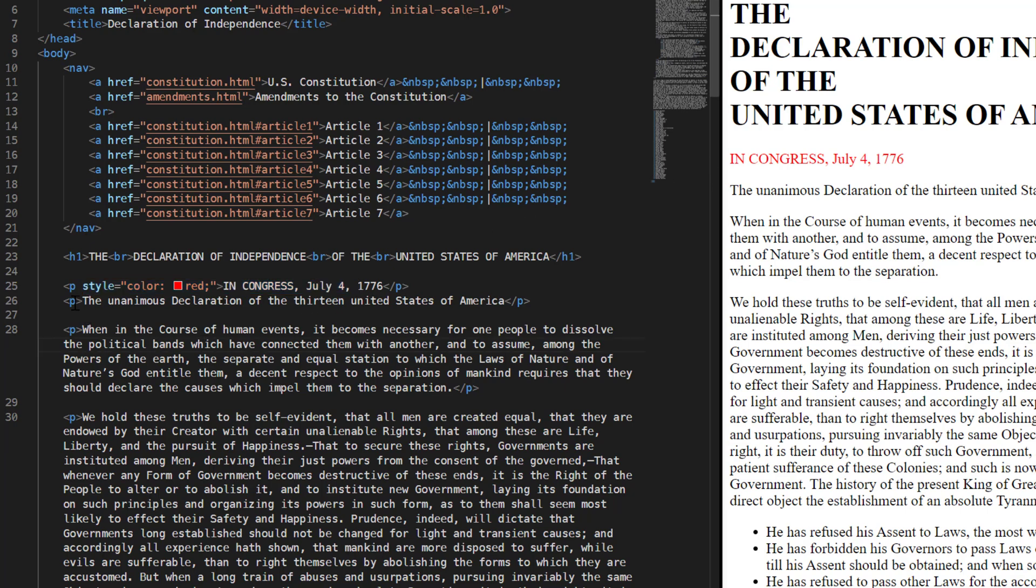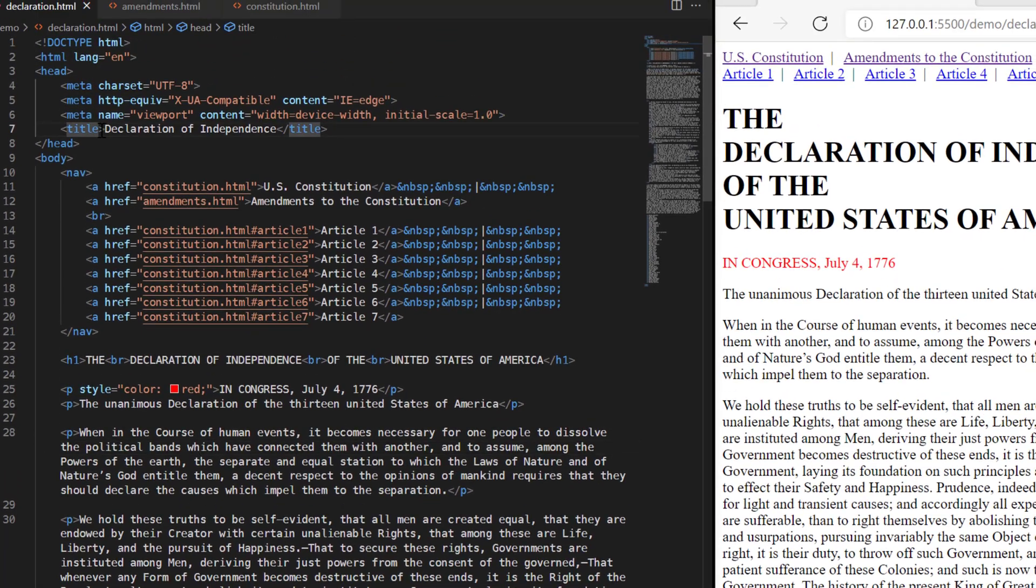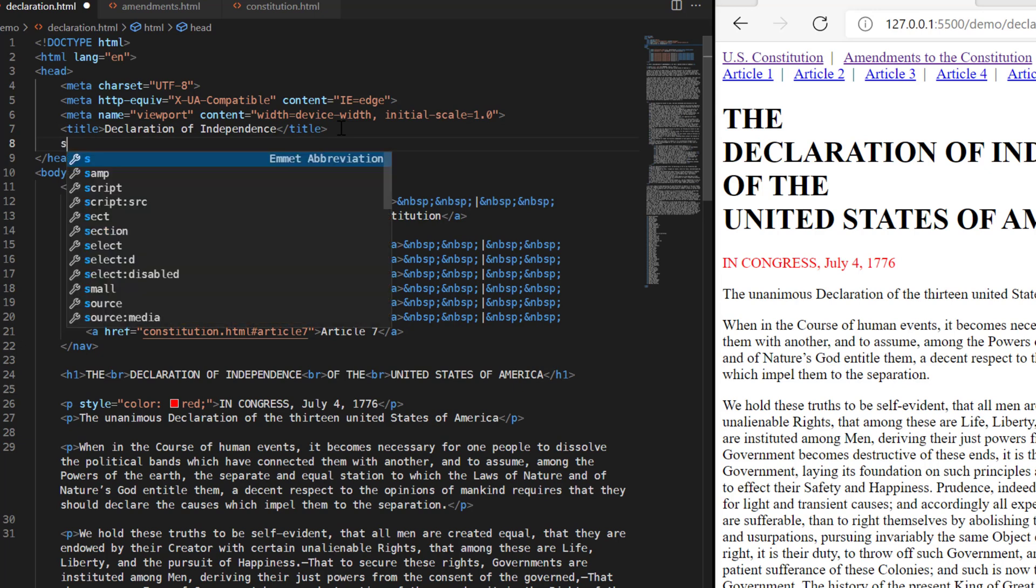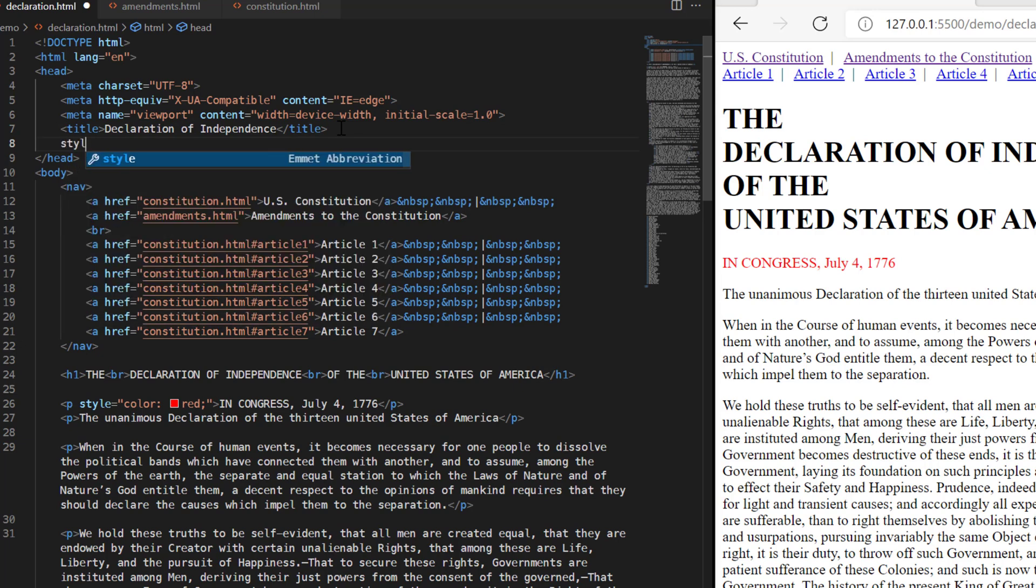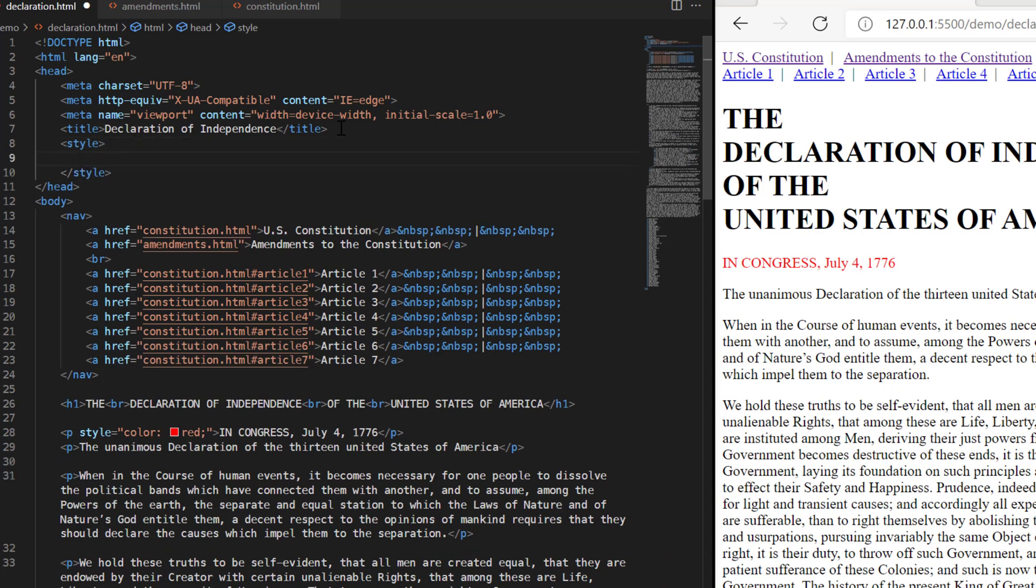Now the second way that you could use styles is to come up into the head section. Right after title, we'll press the enter key and type style and then tab so that Emmet can create the opening and closing style tags. Make sure I come right between them and press enter so we'll have a blank line to work with.